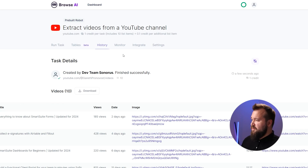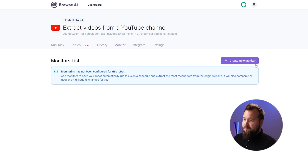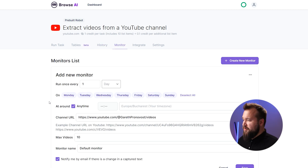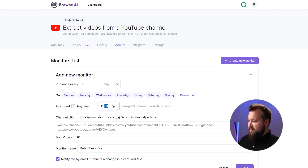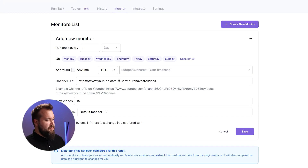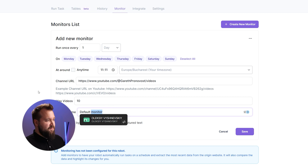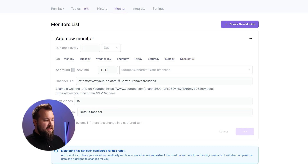Here we go. The next thing I personally like to do is set up a monitor — click 'Create New Monitor.' I want it to run once a day, all days of the week, specifically at 11:11:11 in the morning. Max videos 10, default monitor — that's completely fine. Press save, and that's it. This task will now run automatically; you will not have to trigger it yourself. It will just check Gareth's page once a day at 11:11:11.